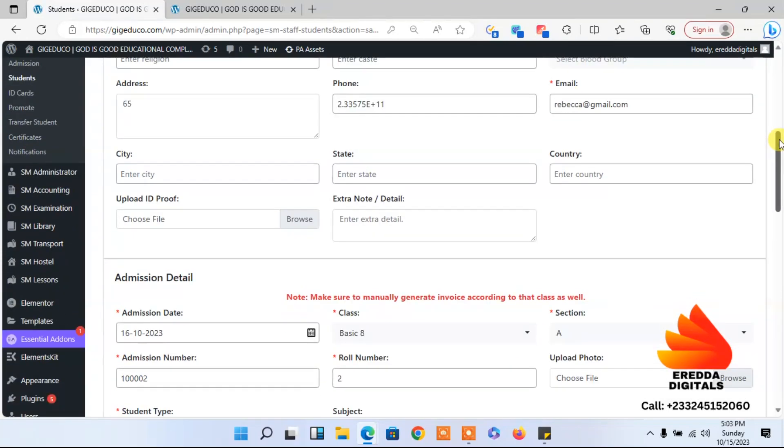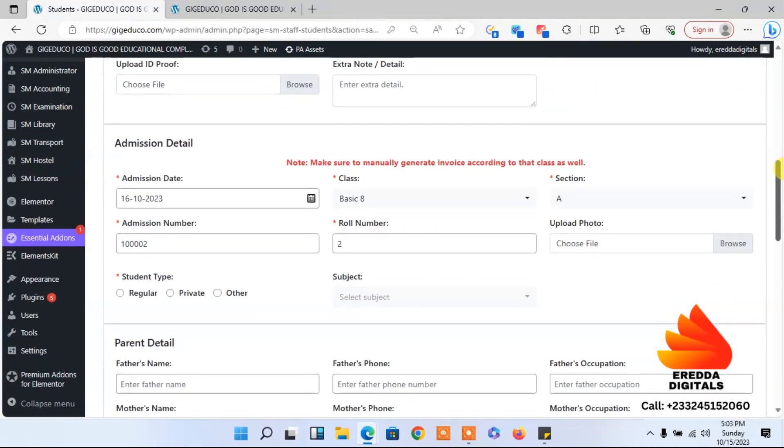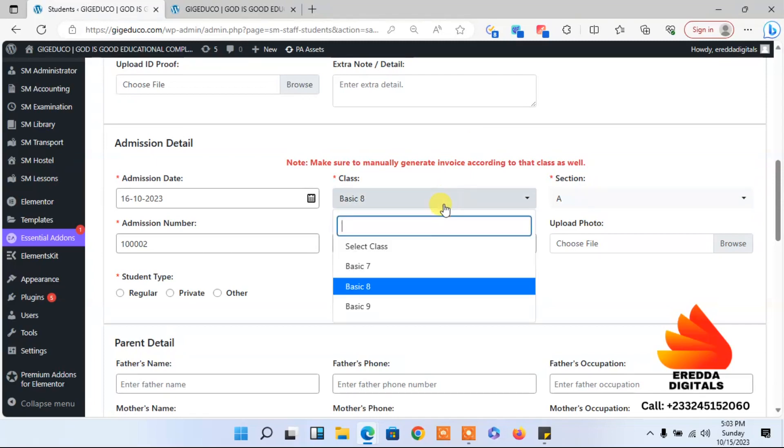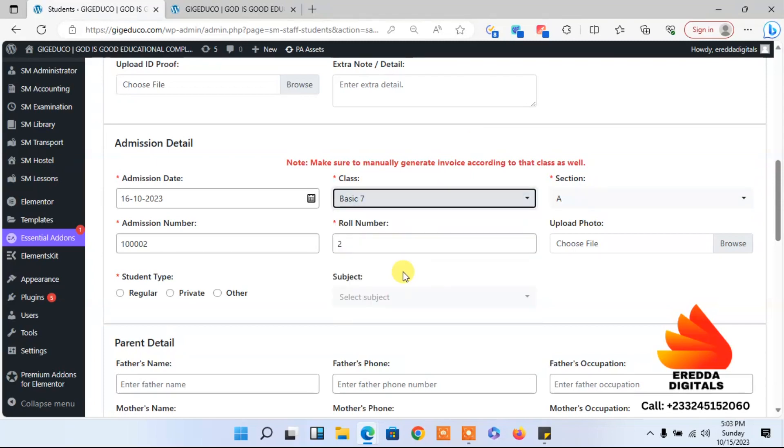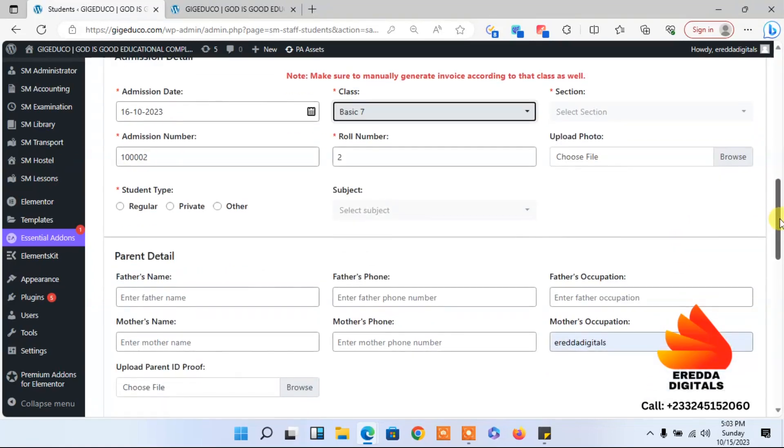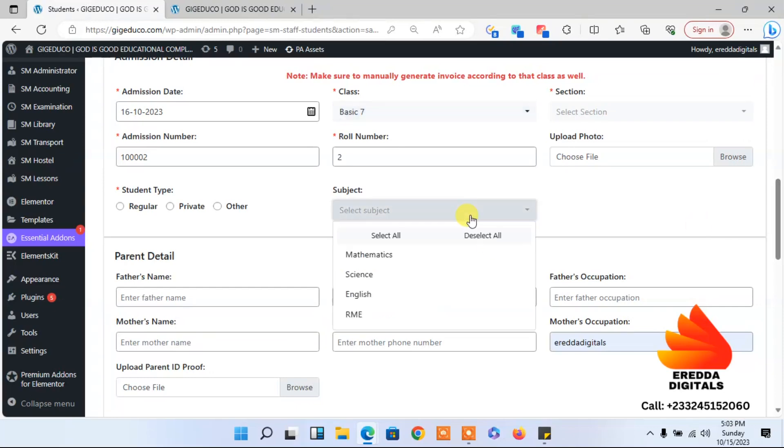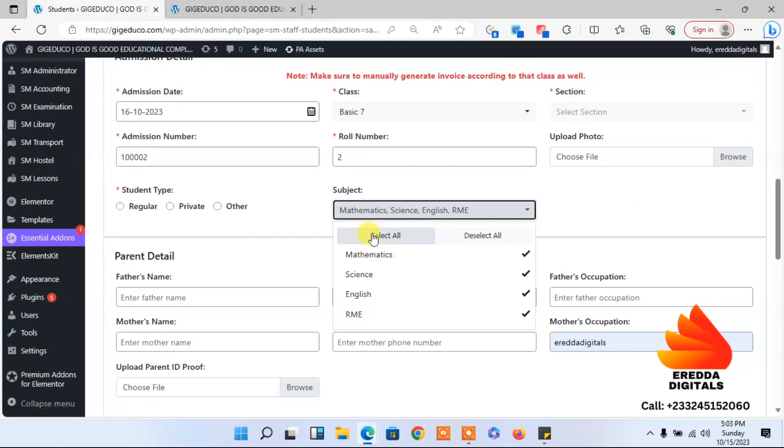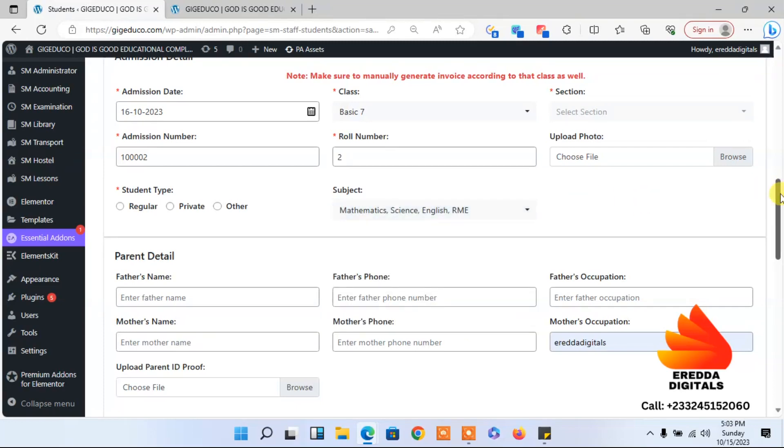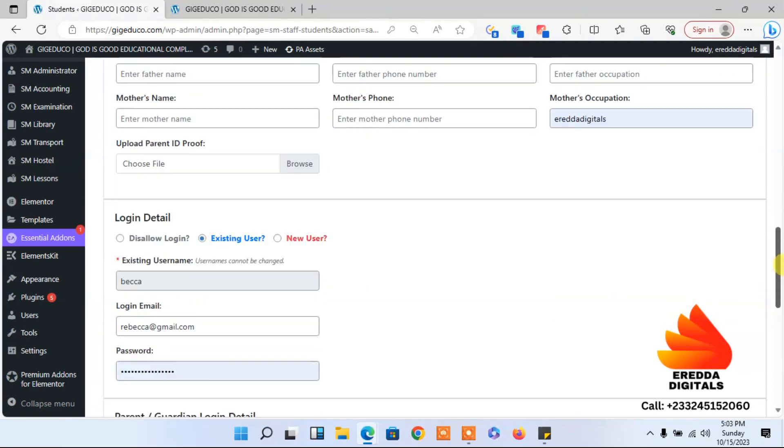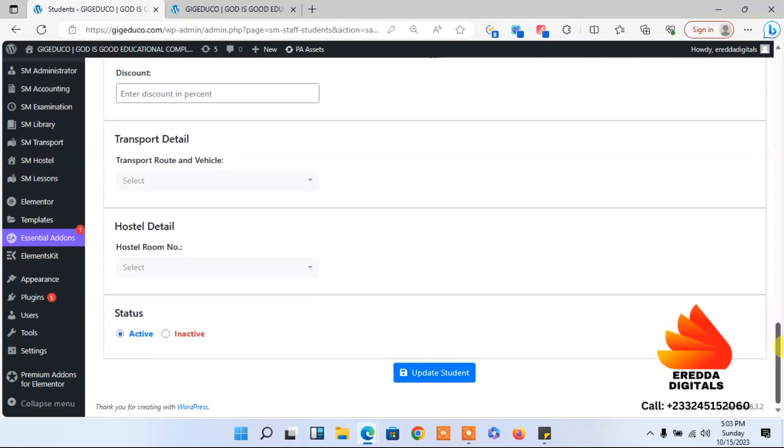I want to locate the class. I will change the class to basic seven. The subjects.